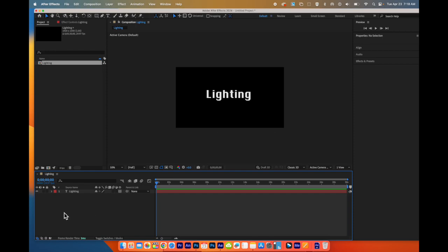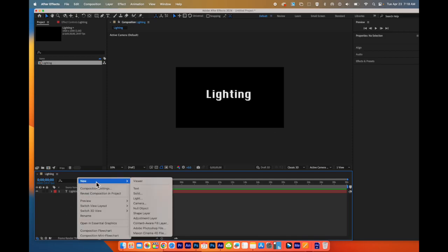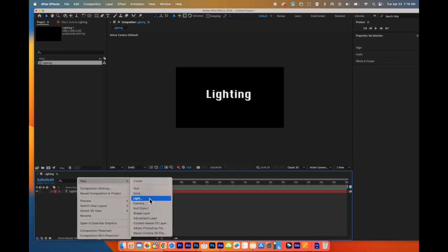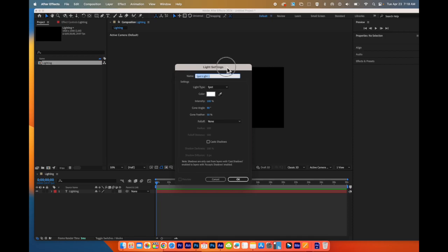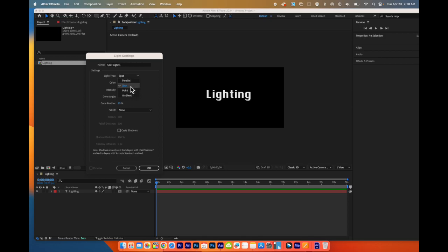Now that I've done that in this blank area underneath that layer, I'm going to go up to New. After I right click, I'm going to choose Light. I'm going to call this Spotlight 1. There are different types of lighting. You can see here we have a Spot, Parallel, Point, Ambient.